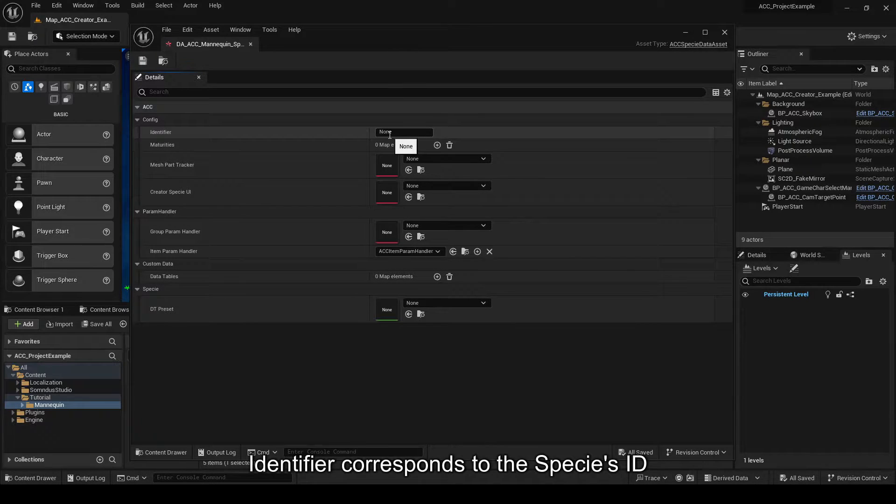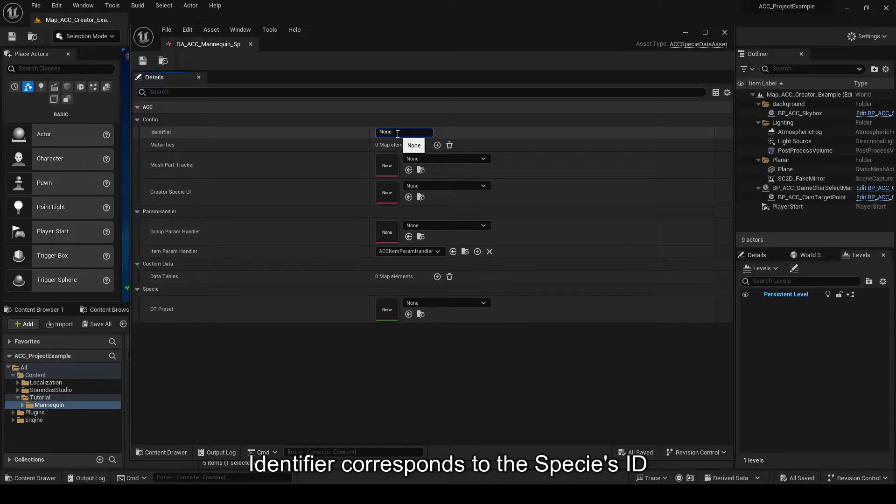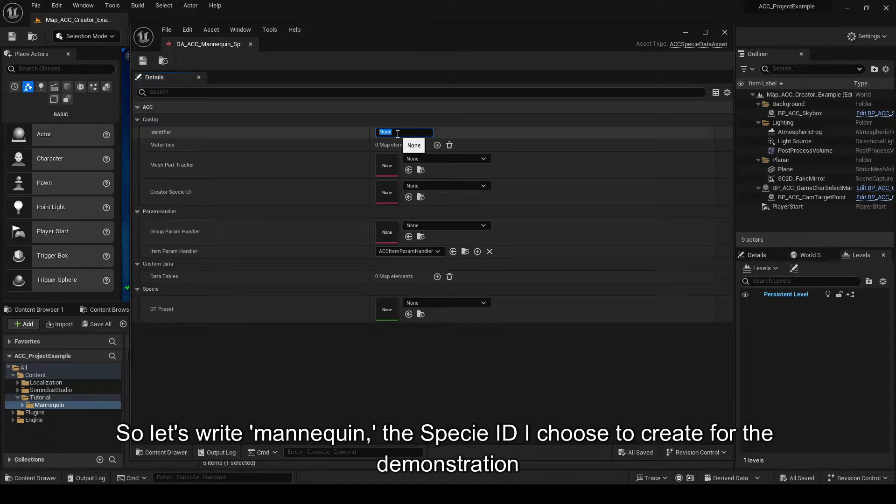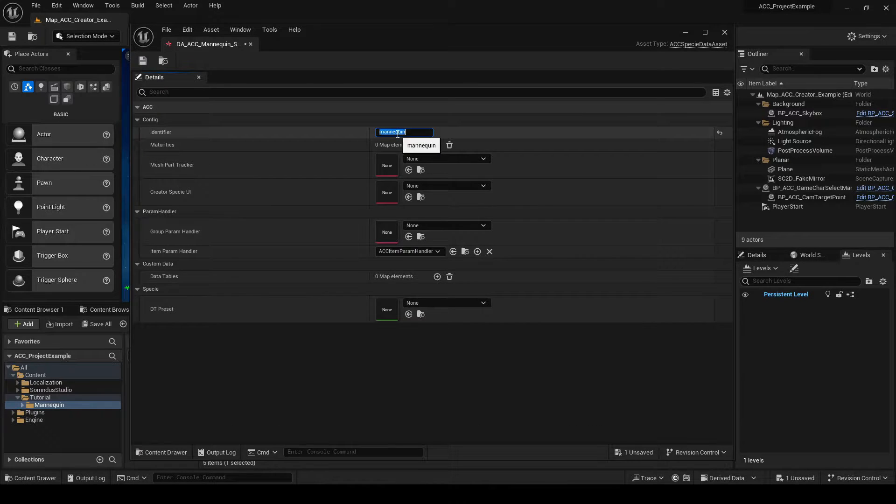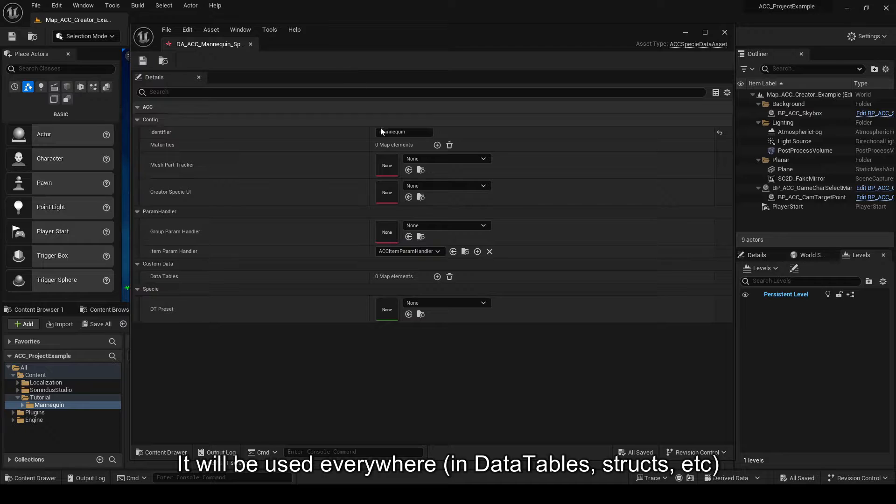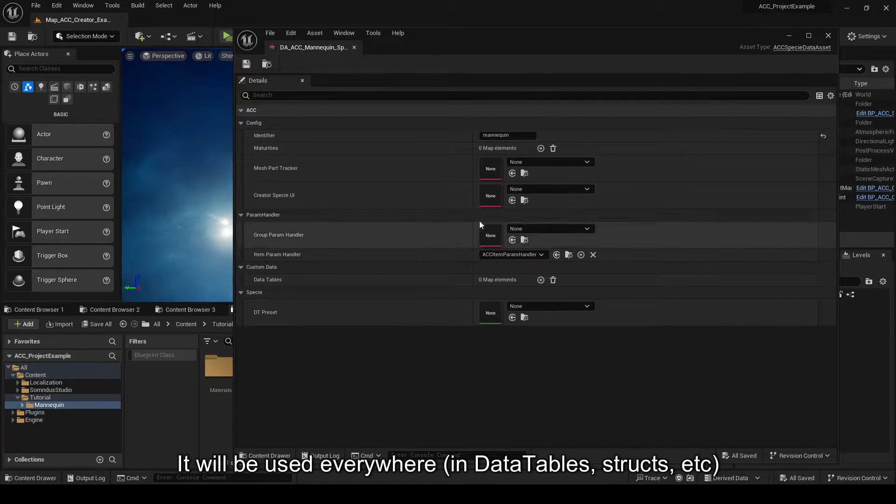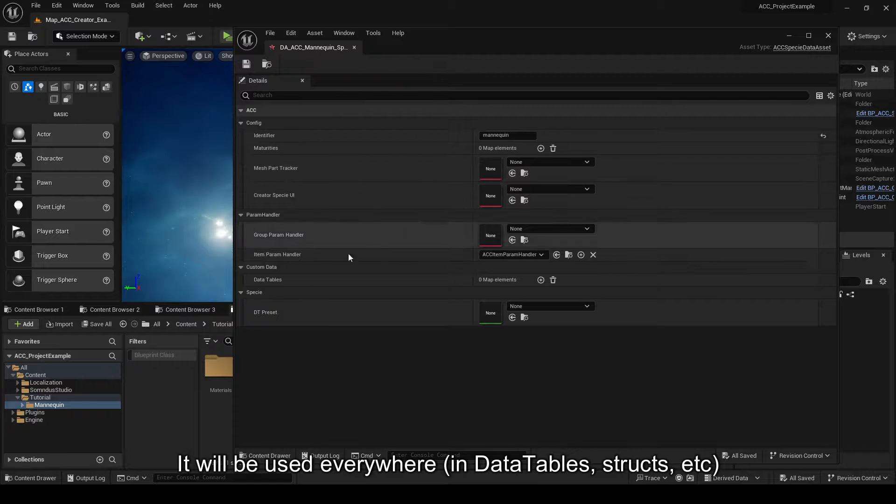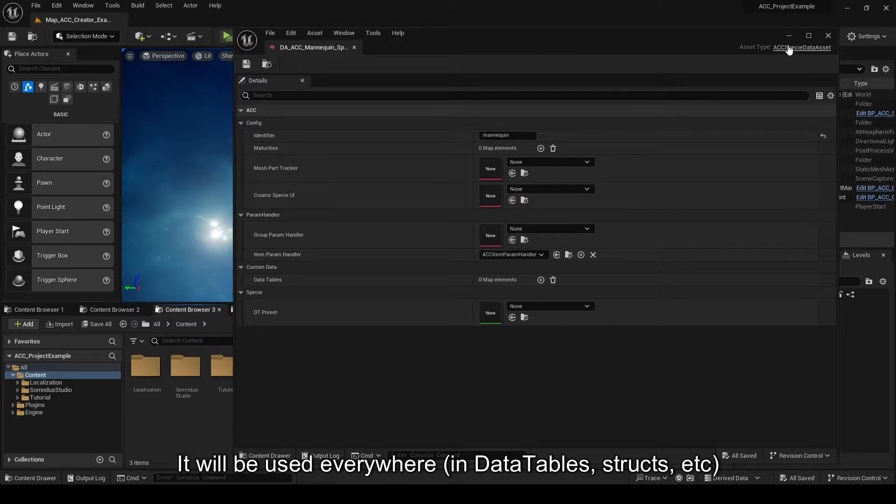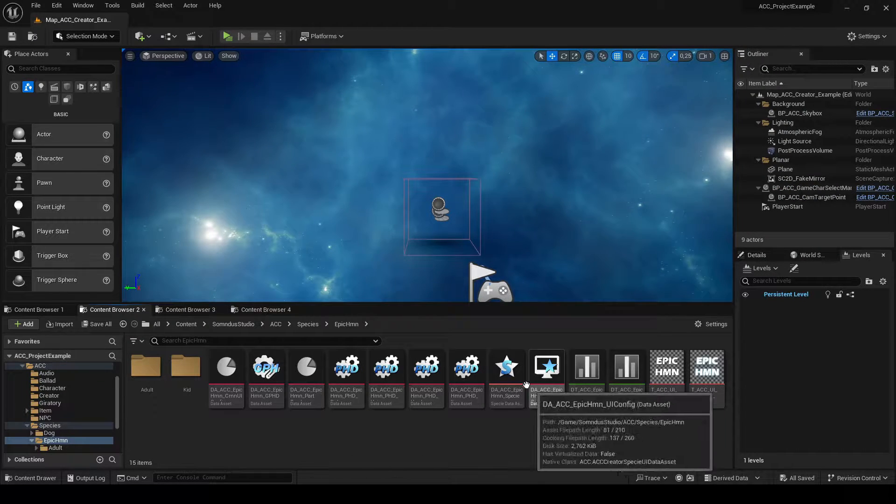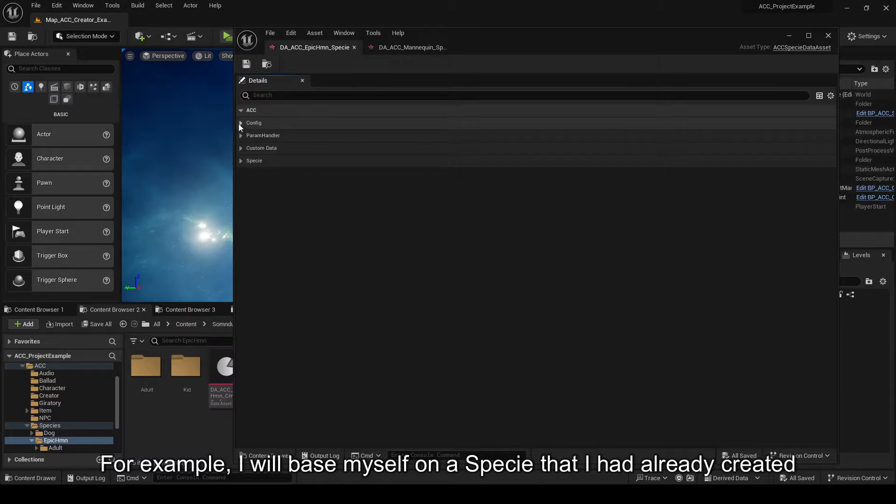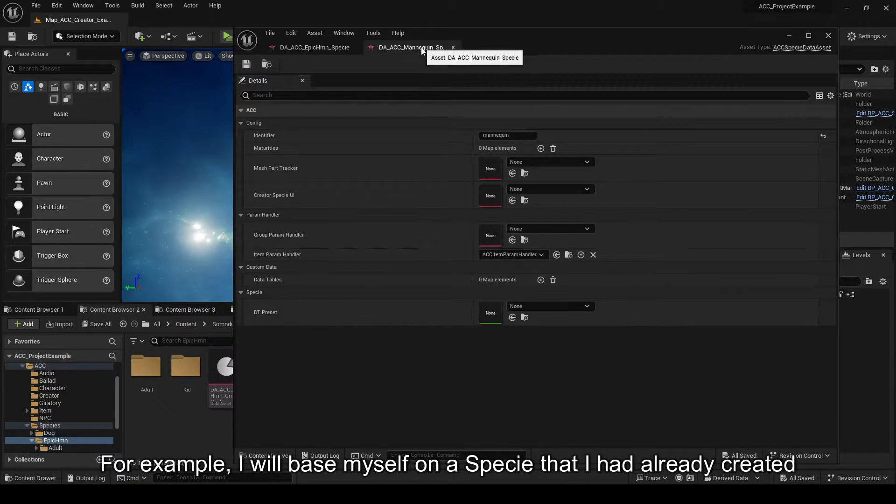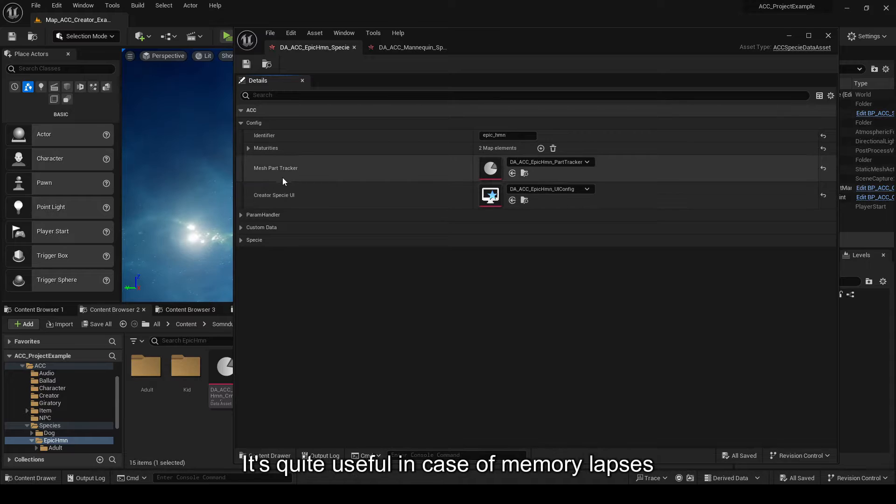Identifier corresponds to the species ID. So, let's write mannequin, the specie ID I choose to create for the demonstration. Others will be used everywhere. For the example, I will base myself on a specie that I had already created. It's quite useful in case of memory lapses.